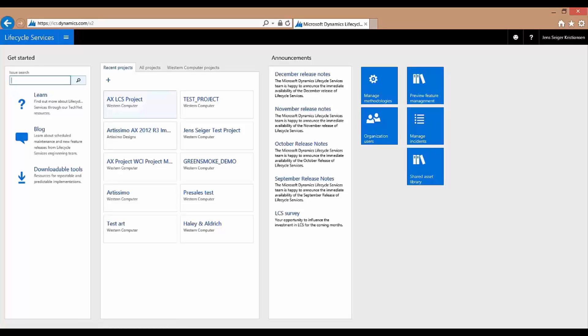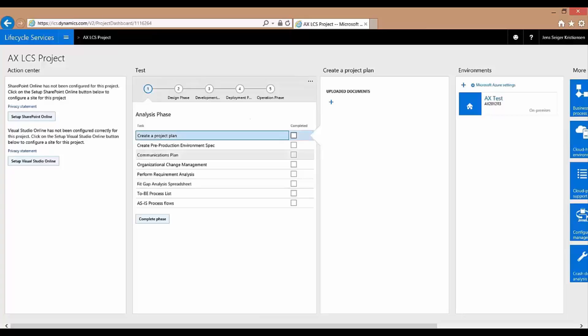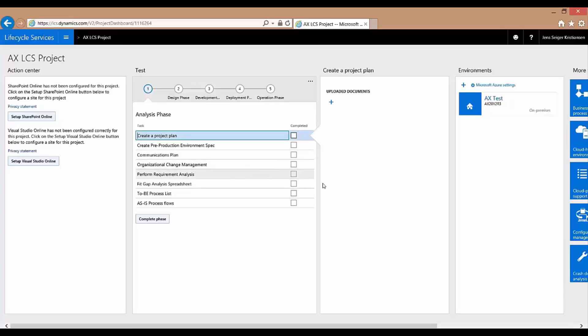So a Lifecycle Services project, this is the project dashboard here. On your left side here you have some setup information where you can make connection if you have SharePoint Online, if you have Visual Studio. In the middle here this is a good tool for the project manager. It will give the project manager information around the status of the project, where they are. It's not a requirement to use this piece here but it allows for you to have a methodology attached to the project. You can create your own and you can follow the status of each of the phases here. You can create tasks and you can upload documents and you can associate documents to that as well.